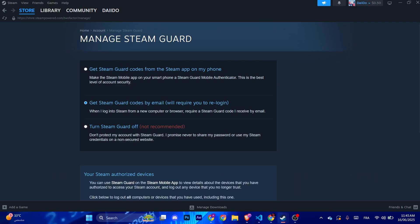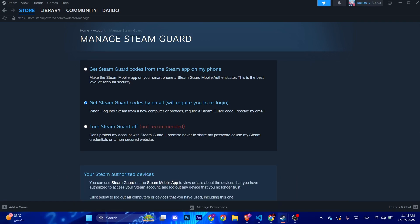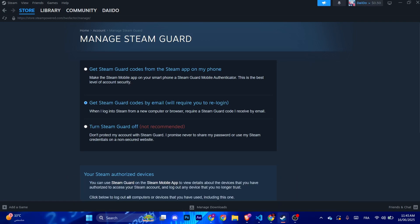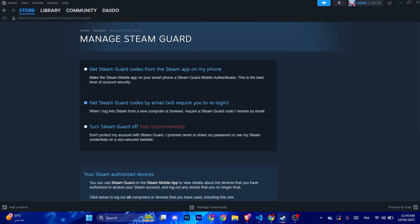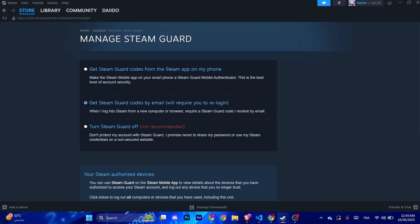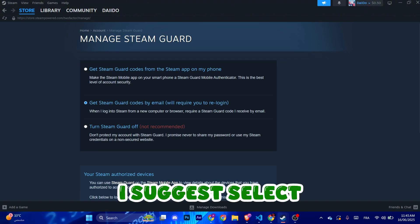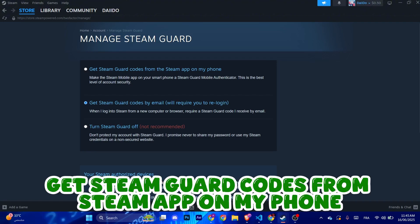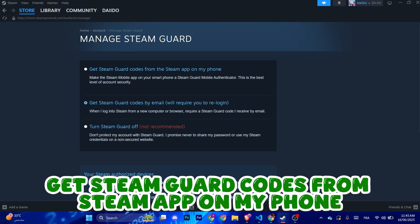So to increase your layer of security, I suggest you select get Steam Guard codes from Steam app on my phone. Click it. From here you can only access your Steam account using two-factor authentication, which is an app on your phone.